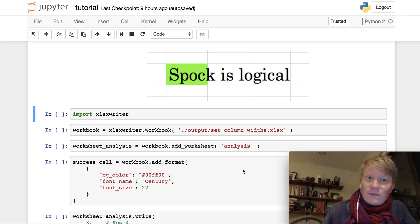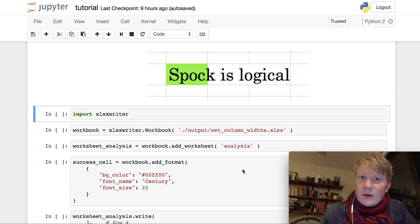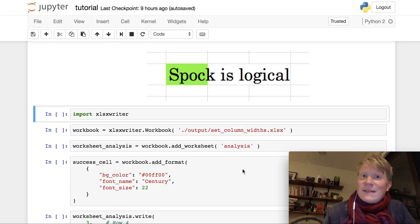Hey, how's it going? Okay, so in the previous tutorial we learned about ways that we could format the cells in our Excel file.